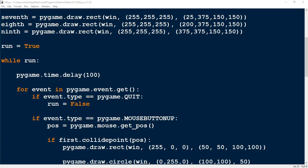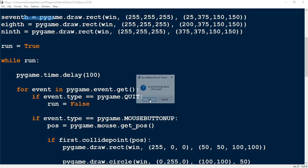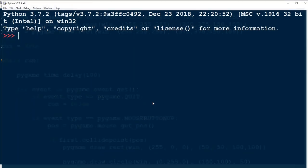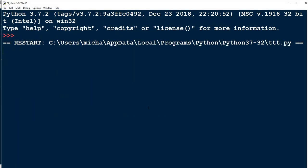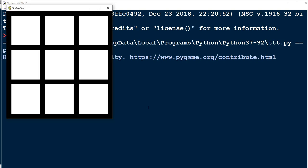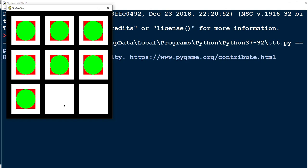Welcome back to another Python tutorial. This is going to be part 3 of our tic-tac-toe game. What we have so far is we've drawn the board and then we have our two different shapes, the square and the circle, which will represent the two different players. Let's go ahead and run it and see what we have so far. We have our game board drawn on the screen, and when I click on a square it draws both of the shapes and it works in all nine different squares.